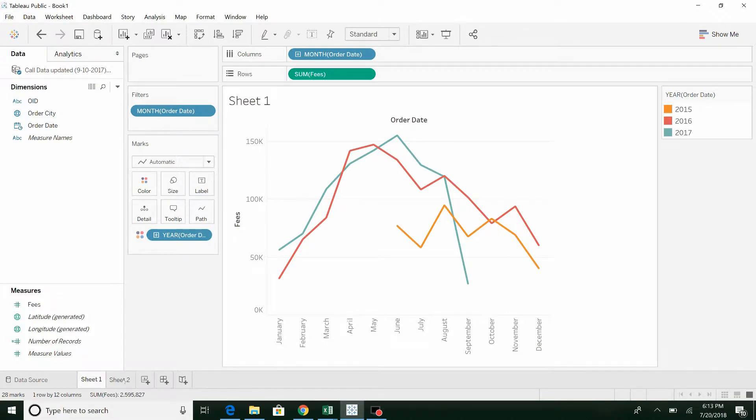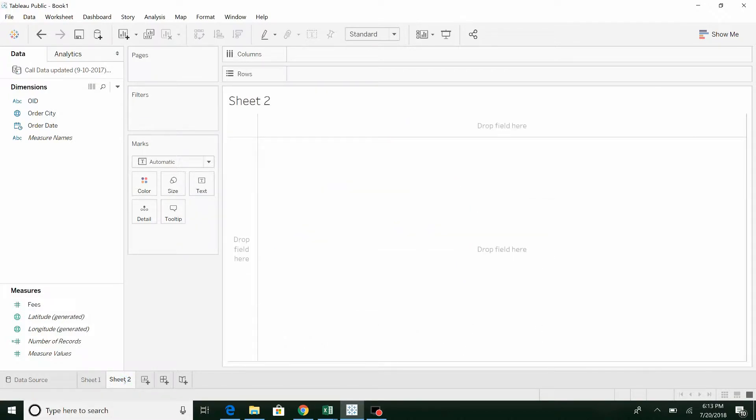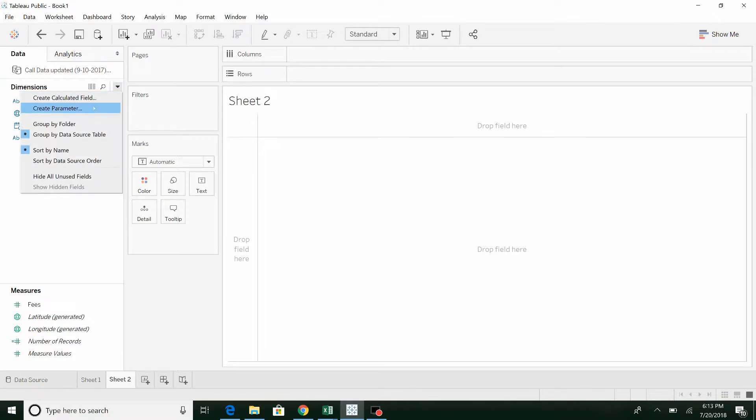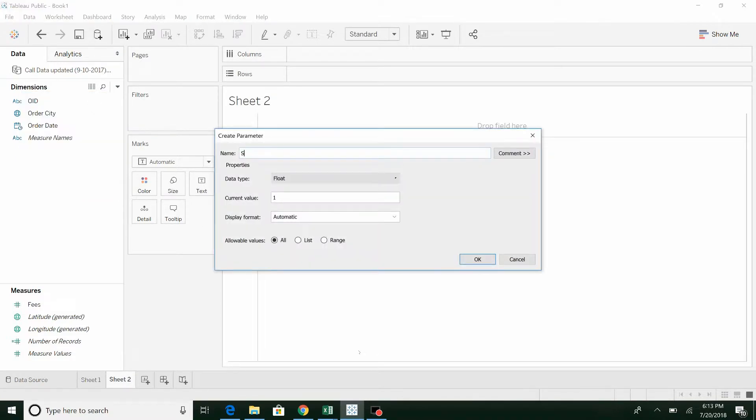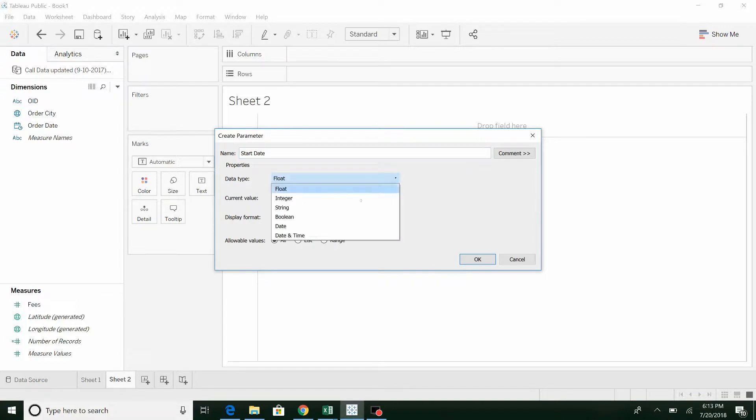The second option is a little more involved. What we're going to need to do is we're going to have to create some parameters. So we're going to start off by a start date. This is going to be a little bit more dynamic, it's going to be more dynamic for sure.